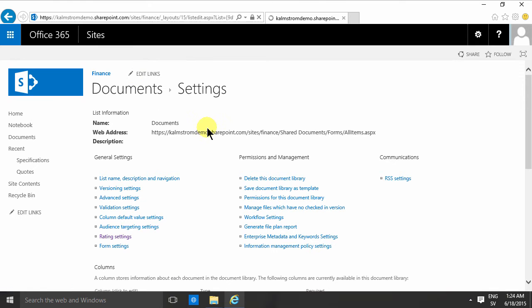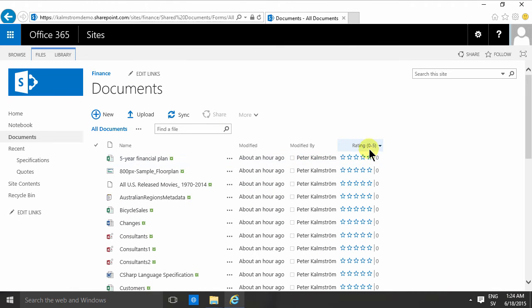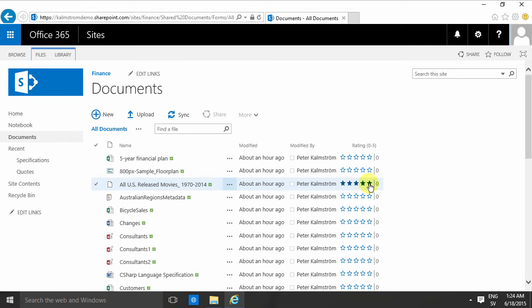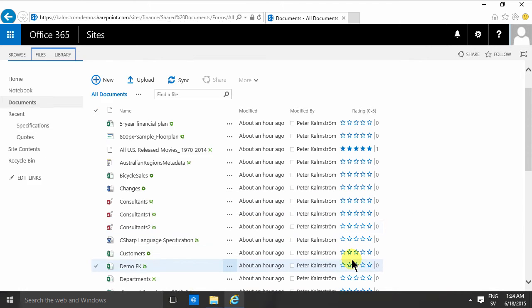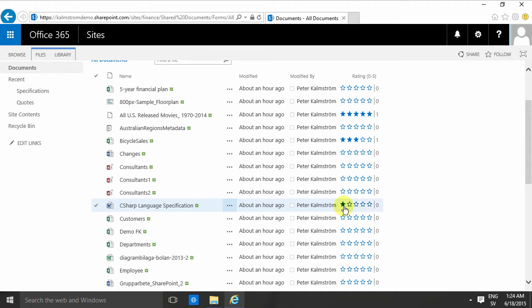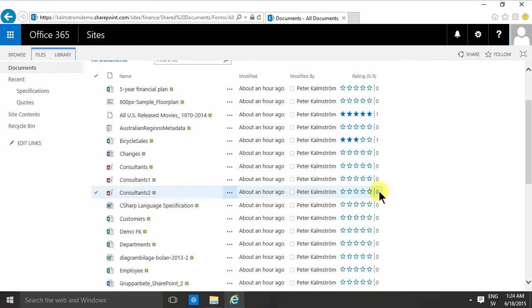Now when I go into the documents again, you'll notice that I have a new column here with ratings. And here I can just click and select the number of stars I deem that this document is worth.